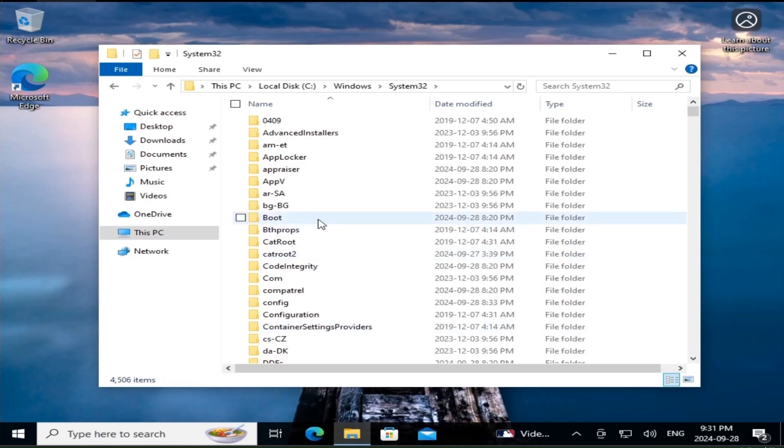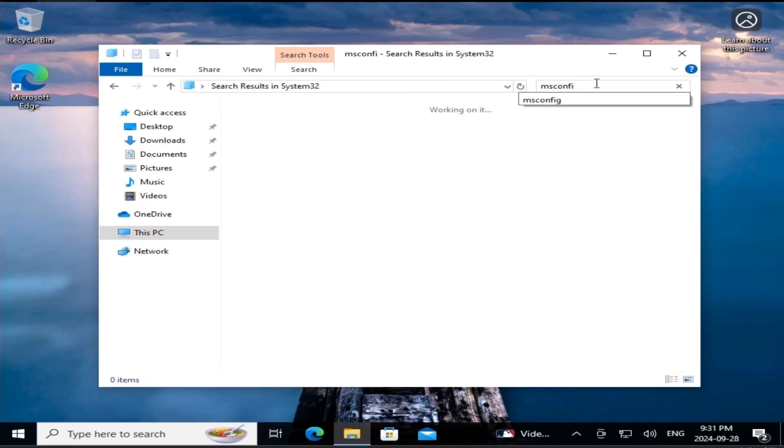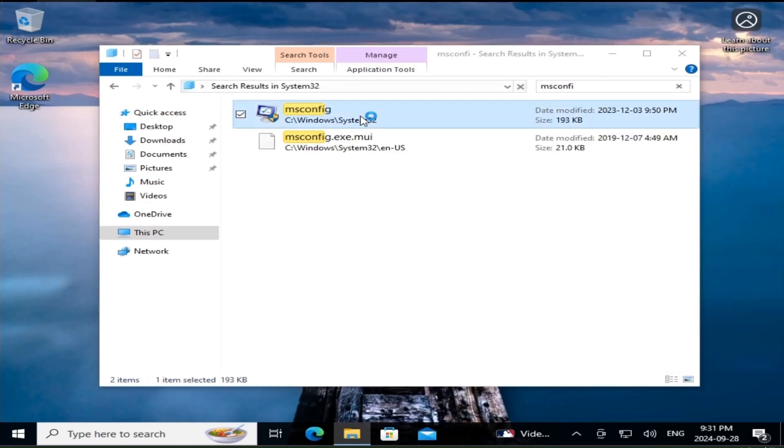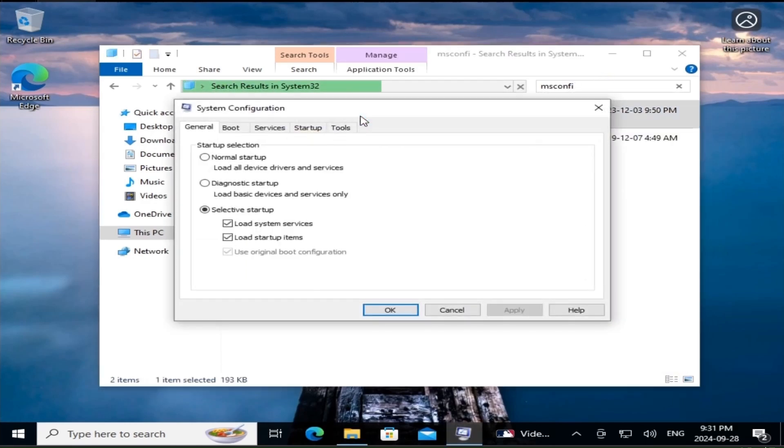Scroll down until you find msconfig.exe. Double click it. This method is perfect if you like to explore Windows directories and files.